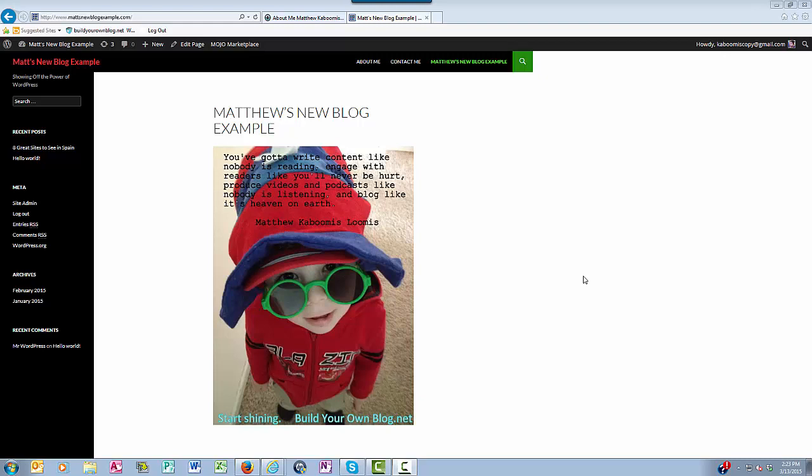If you're interested in additional video tutorials on using WordPress, visit buildyourownblog.net forward slash videos. Thanks for tuning in.